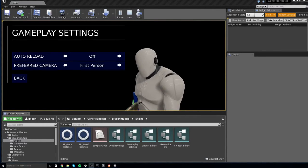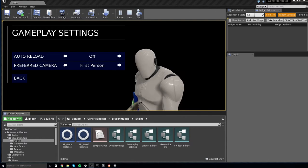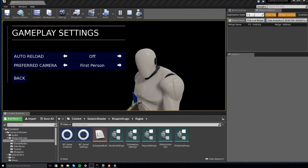In this tutorial for Generic Shooter, I will cover how to set up the default player camera for the player to be either third person or first person view.